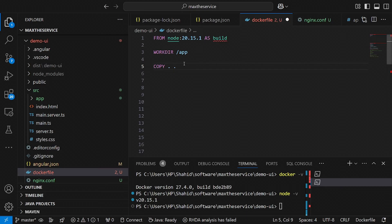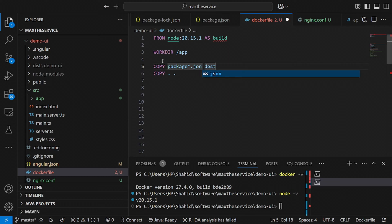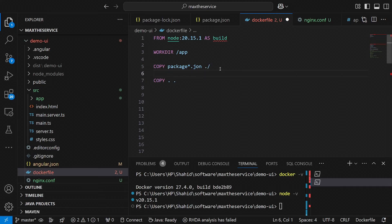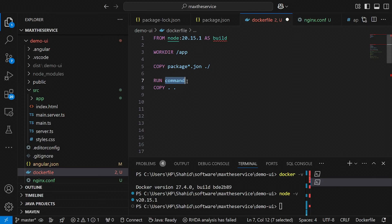Before that COPY, I must specify copying the package files. Under the package folder we have package-lock.json and package.json, so I'll provide those here. We copy package.json and package-lock.json from your local directory where the Dockerfile is to the /app directory in the container. This simply installs the dependencies specified in the package.json file, and the command for that is RUN npm install.